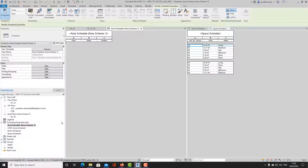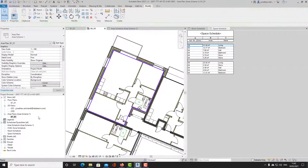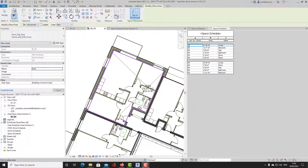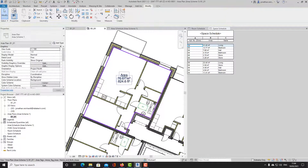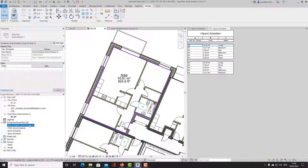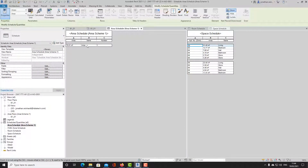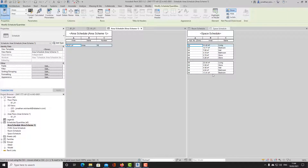I'll create an area schedule for that apartment. I need to place an area tag within the view — dropping in my area tag gives me the total area found using all of those external boundaries. Keep in mind this area is separate from the space and room tags; it only takes into account these purple boundary lines. In my area schedule I can call it 'Apartment Number Eight,' and it shows 76.6 square metres — making sure that complies with the relevant local standards.